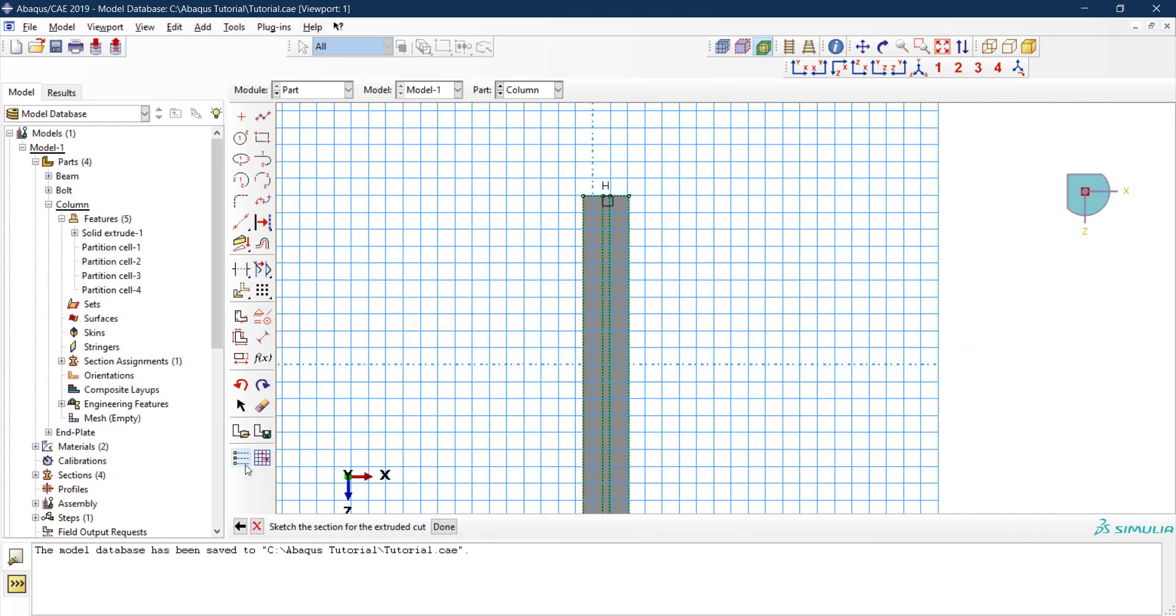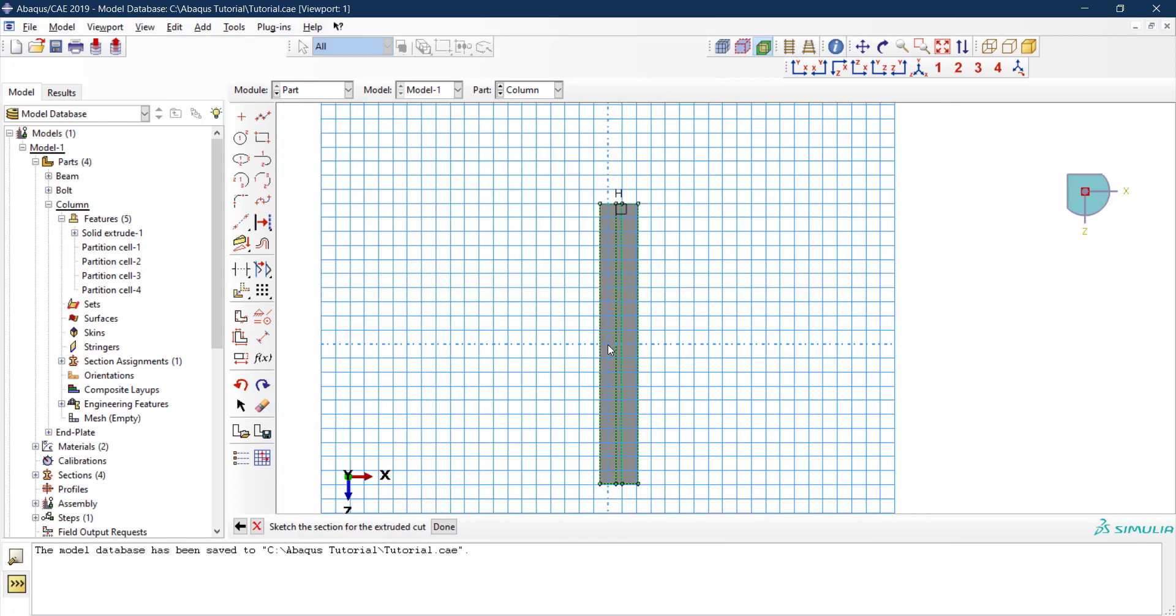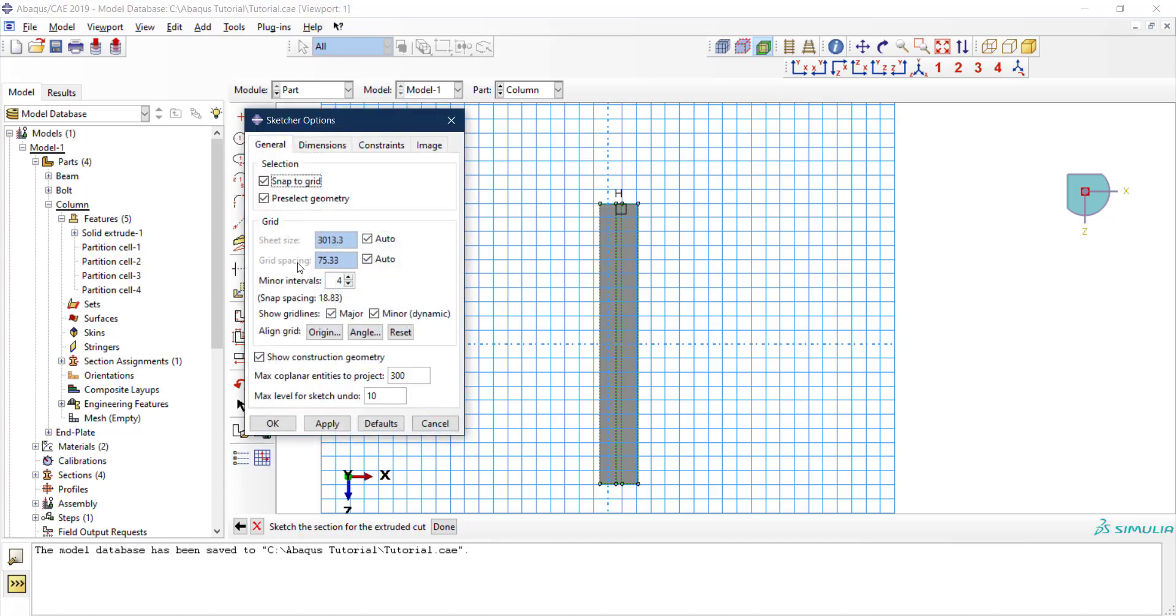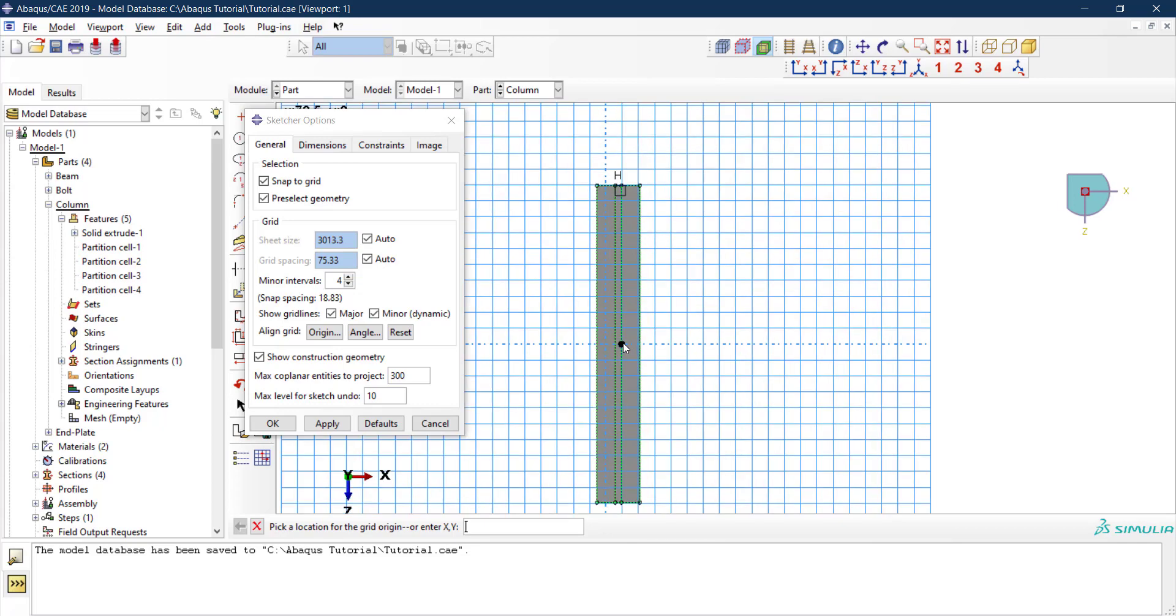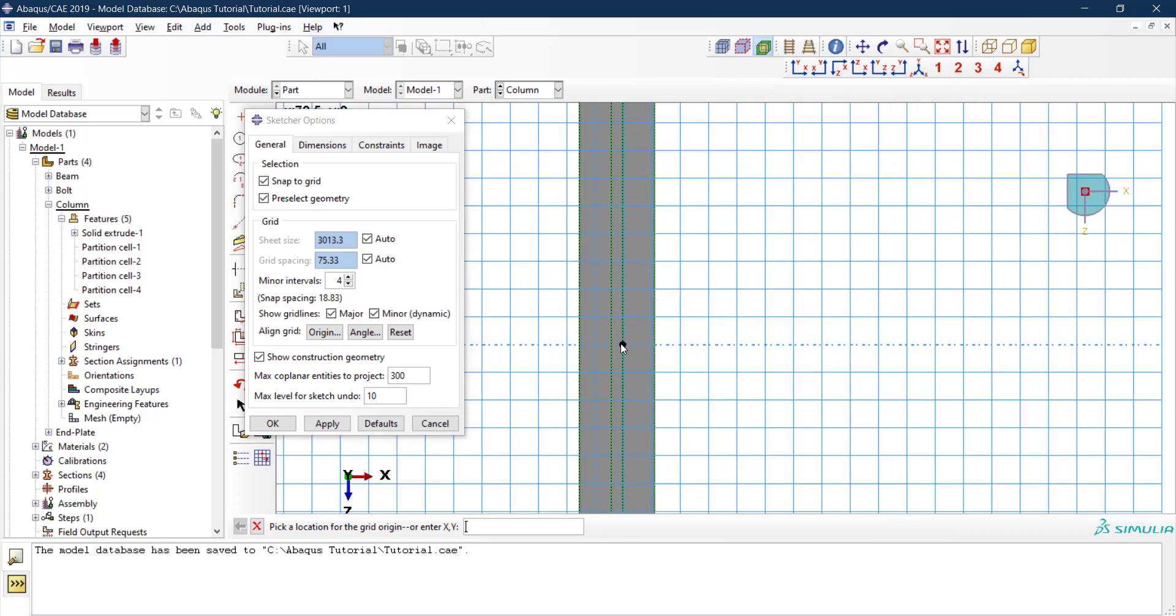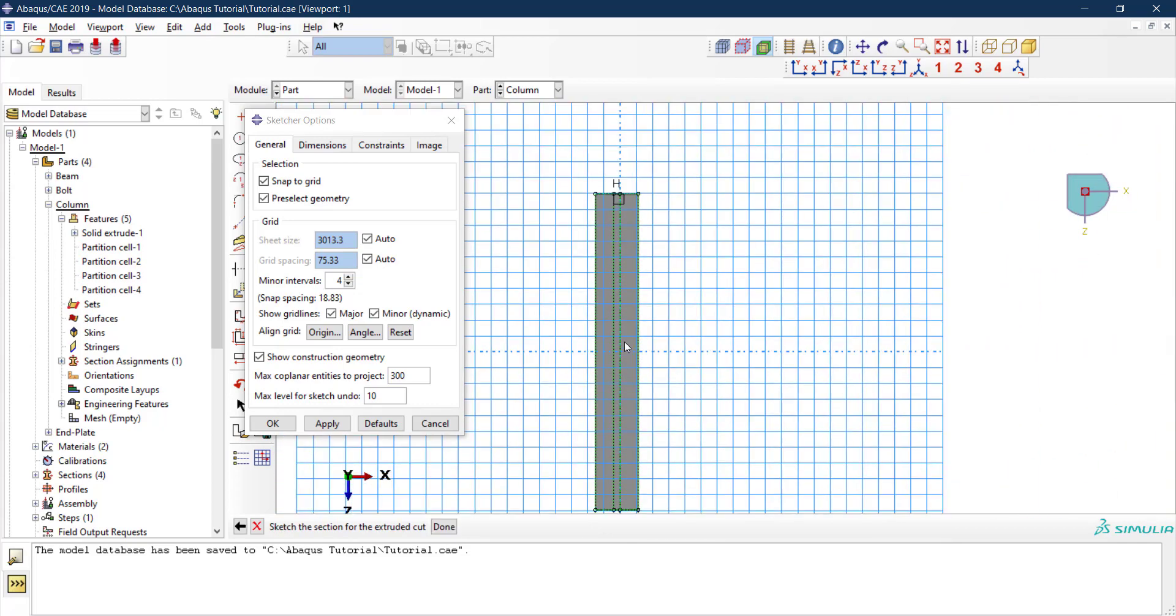We can first modify the origin of the sketch. The zero and zero here is the offset for the sketch. We can modify the origin if I go to the sketcher options and go to the origin. Pick a location for the grid origin. Let me click on that. Now this moved.